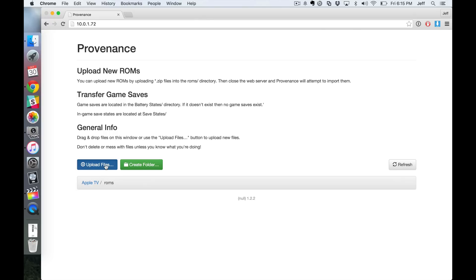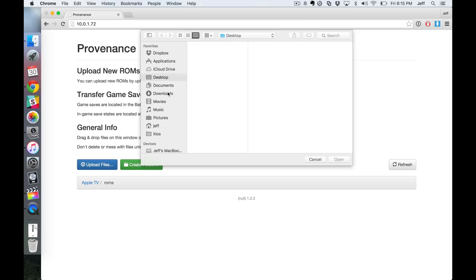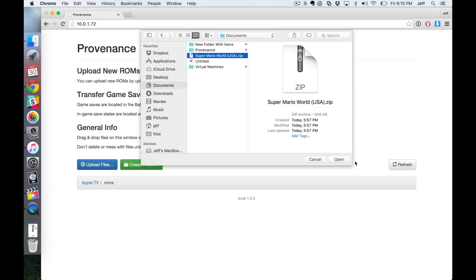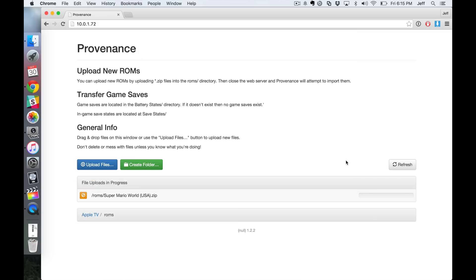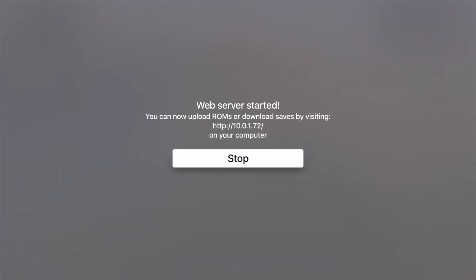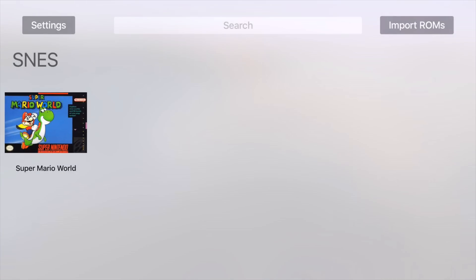And then click upload files and then point it to a ROM that you have downloaded. I have Super Mario World here. Click open. All right, that's all. Now you're gonna see Super Mario World load up. Probably already see it in the background there. All right, so we can just click stop. And there's the box art. It automatically knows no configuration needed. It automatically knows it's a SNES game. That's pretty awesome.